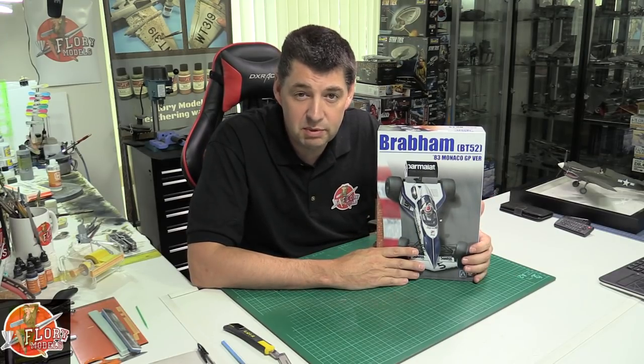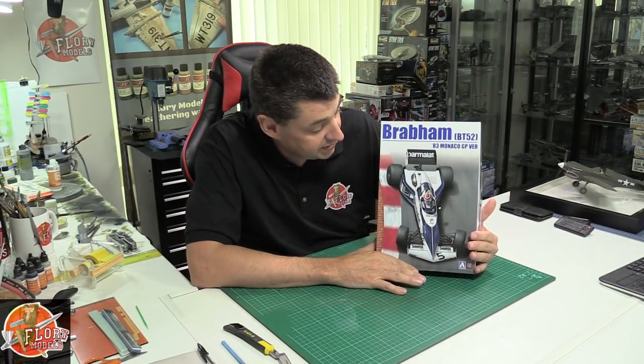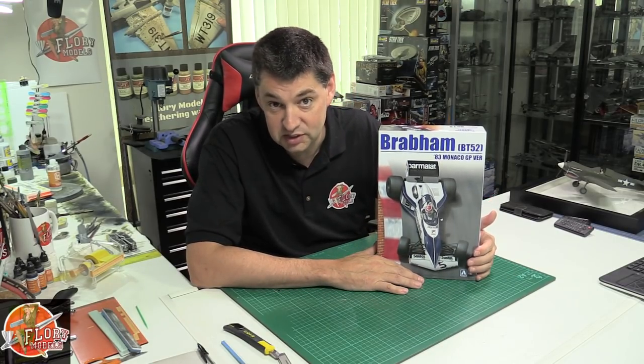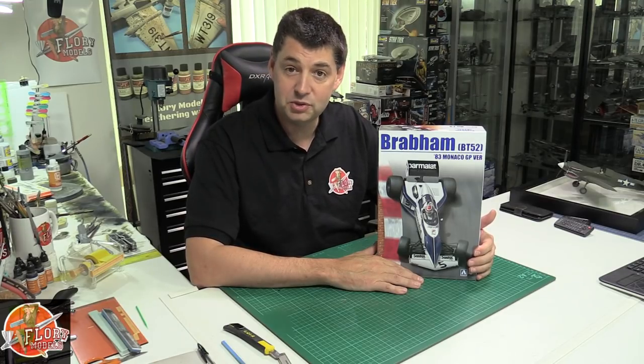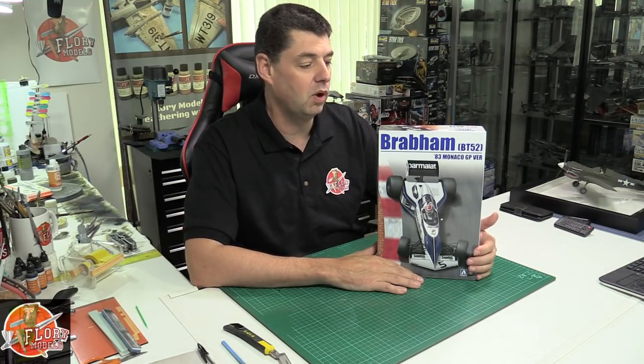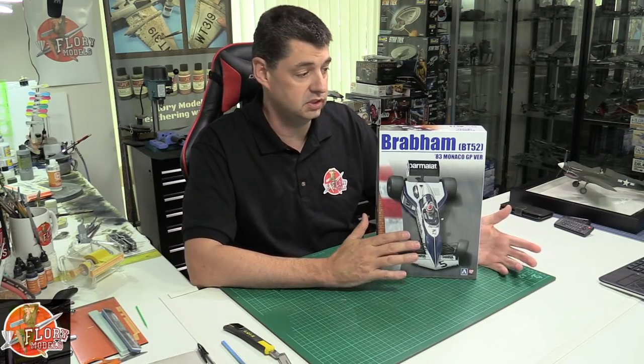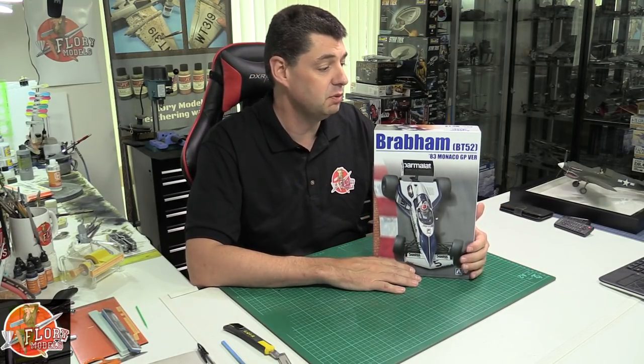Hello, welcome to Florian Models kit review time. Today something really nice. I'm a bit of a Formula 1 buff, and when I saw this it was like wow, I'm gonna have to have it. It's as simple as that.